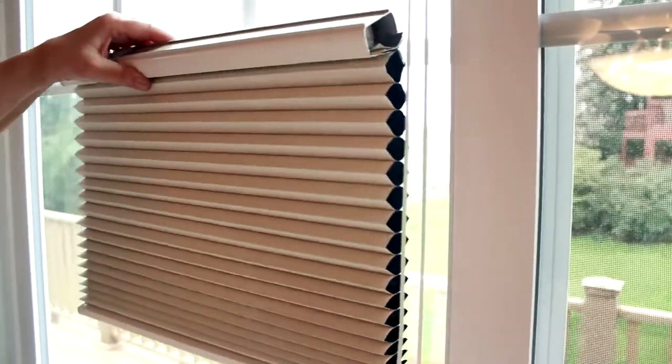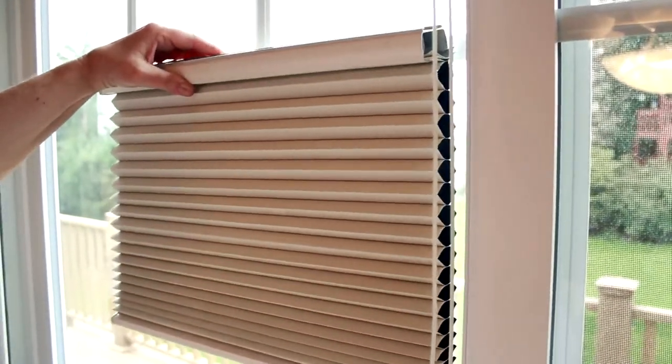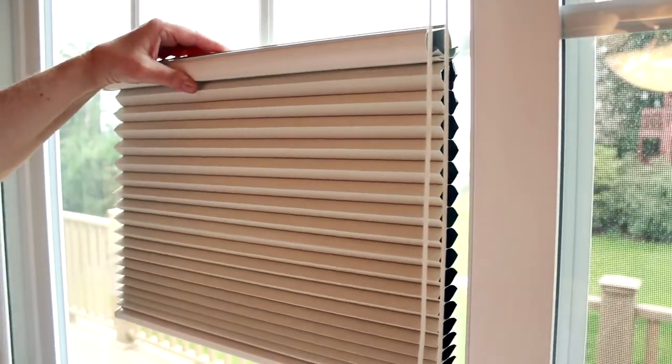The first is Function. What do you want your blinds to do for you? Do you want to filter light or do you want to darken a room?